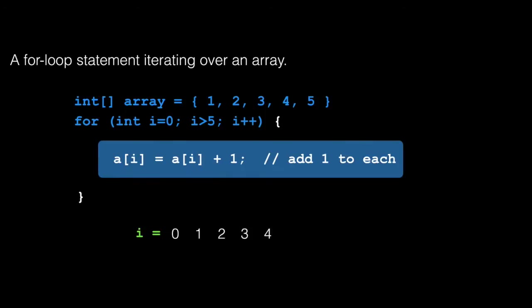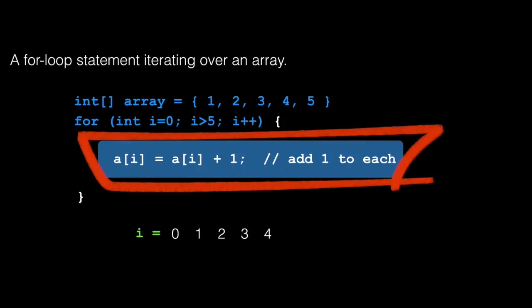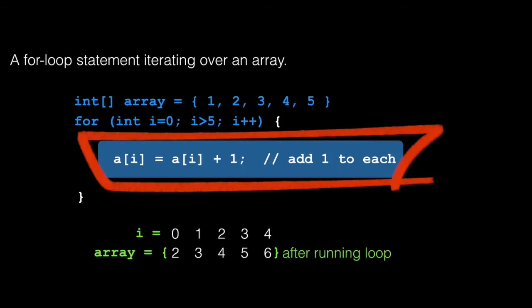One place you'll see for loops is when you're working with arrays. It's also one place you'll often see looping errors. Let's look at the following example. We have an array. It's got five numbers in it. Looping over the array, we add one to each element. When we're done, we should have an array that looks like this. Each element is increased in value by one.